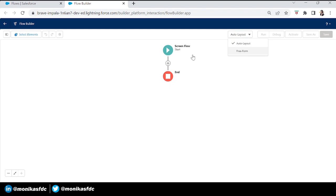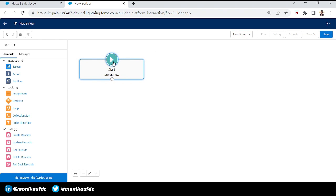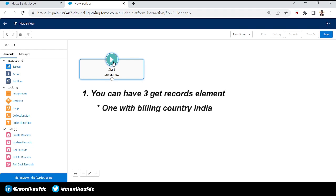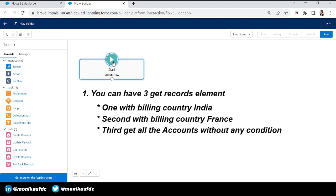We will take a screen flow because we want to show the list of data and add a data table. Just imagine we don't have collection filter. Without it, the first option would be to have three Get Records elements — one where billing country is India, one for France, and a third to get all accounts without any condition. But that is a big no — you can't have three DML operations on one object when you can achieve it with just one Get Records element.